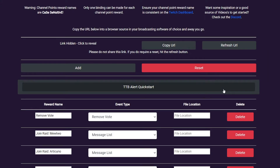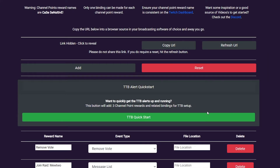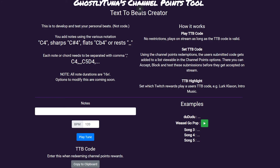Now on to the Text2Beats section. This feature has a few components to it, but you can quickly get started by using the Quick Start button on the Edit tab. This will create three new channel points rewards on Twitch and the bindings required to get started. Once set up, your chat is ready to start playing tunes.